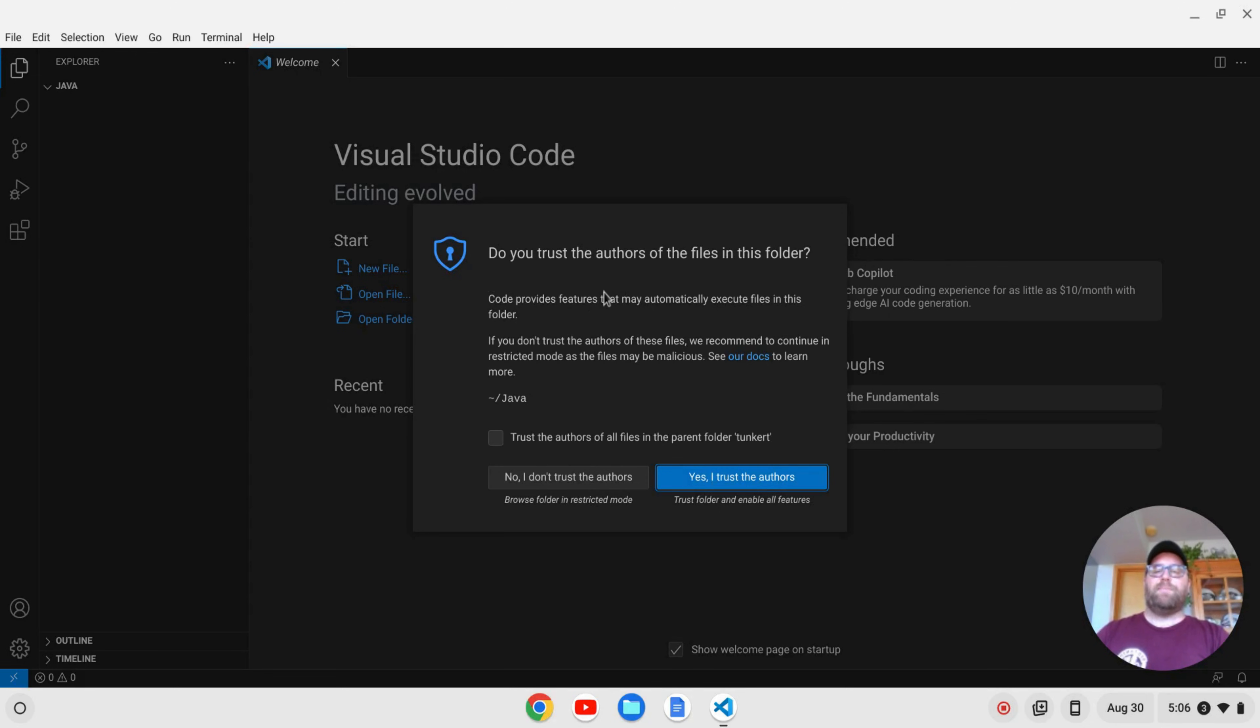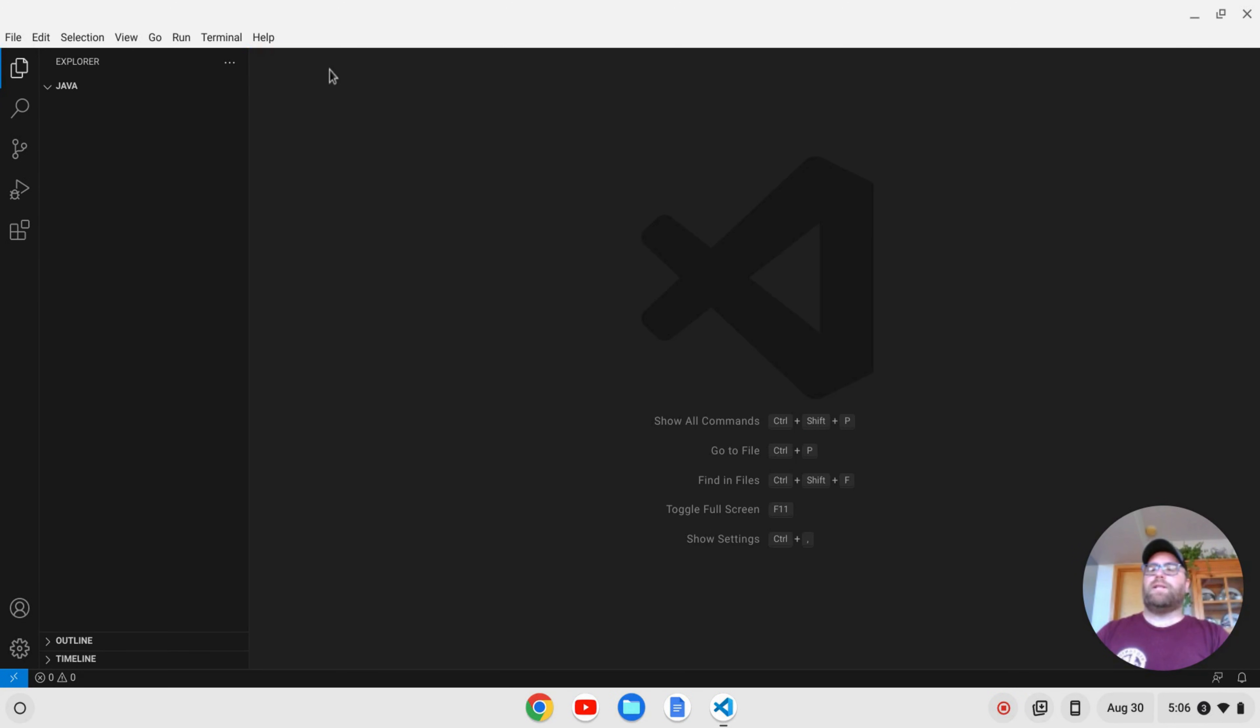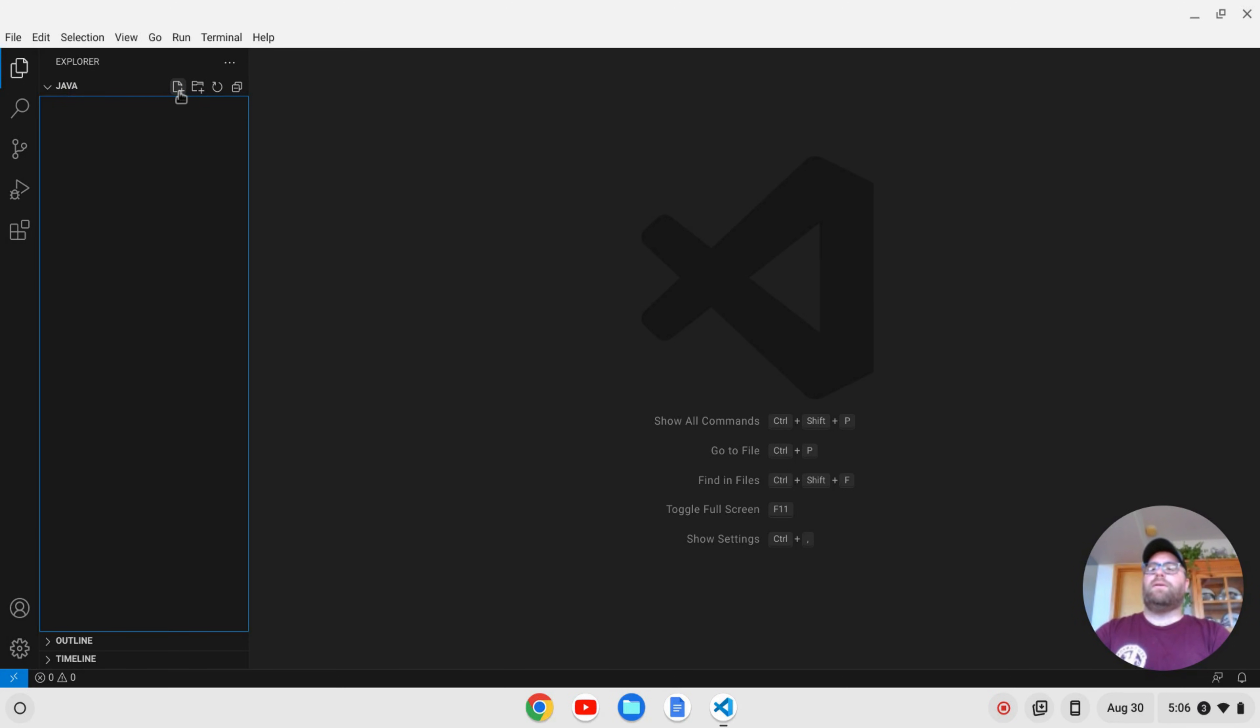VS Code is going to ask me if I trust the authors of the files in this folder. I'm going to say yes. Close out the welcome screen. I'll go over here, and I'll create a file. Let's call this HelloWorld.java, and I'll hit Enter.